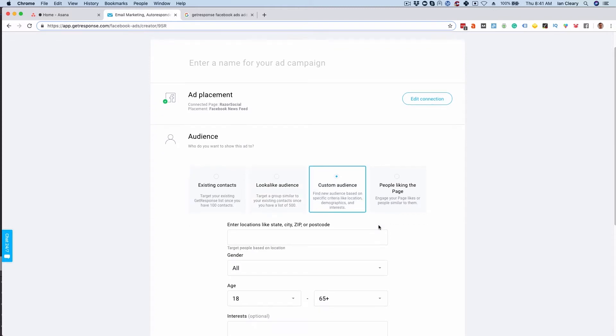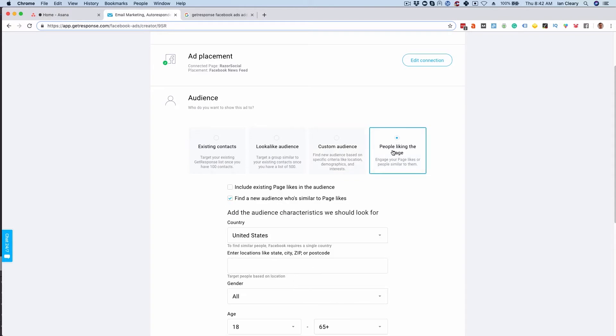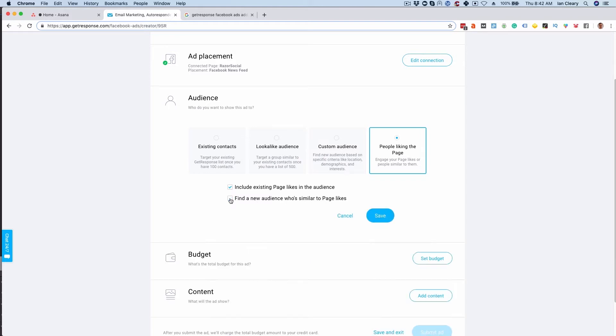A custom audience is where you're specifying you want to target somebody in specific locations, specific gender, ages, specific interests, and finally you can target people that like your page. For example I can say include existing page likes in the audience and/or I can find a new audience who's similar to page likes. So this is like a look-alike audience of people that are similar to the people that are fans of your page.